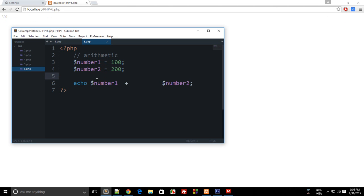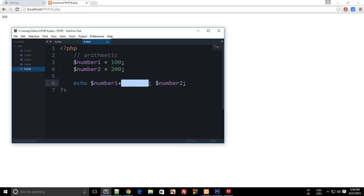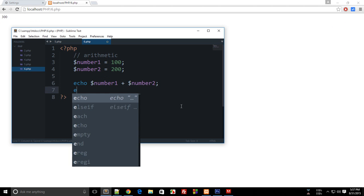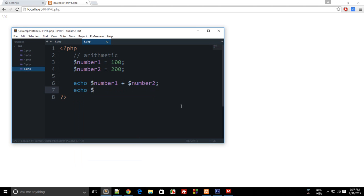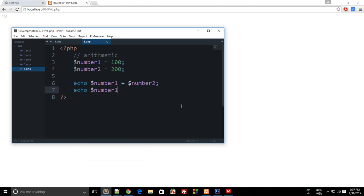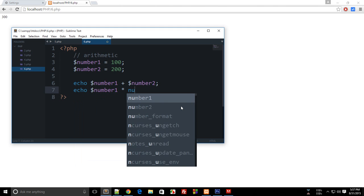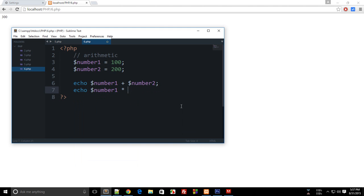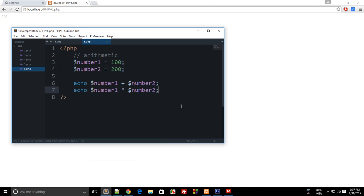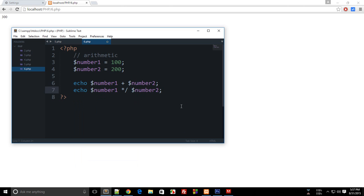So obviously we know that 100 plus 200 is 300. Now let's say I want to multiply these two numbers, so I'll do echo $number1 * $number2. Plus stands for addition, star stands for multiplication, this slash stands for division, and percent stands for modulus.